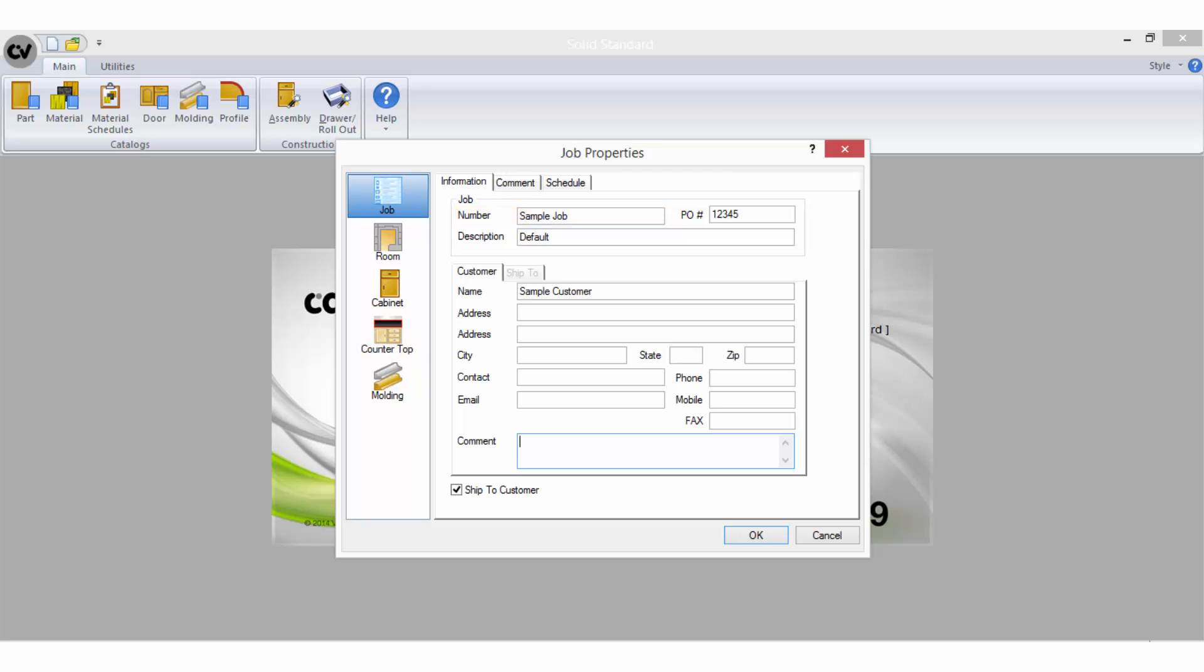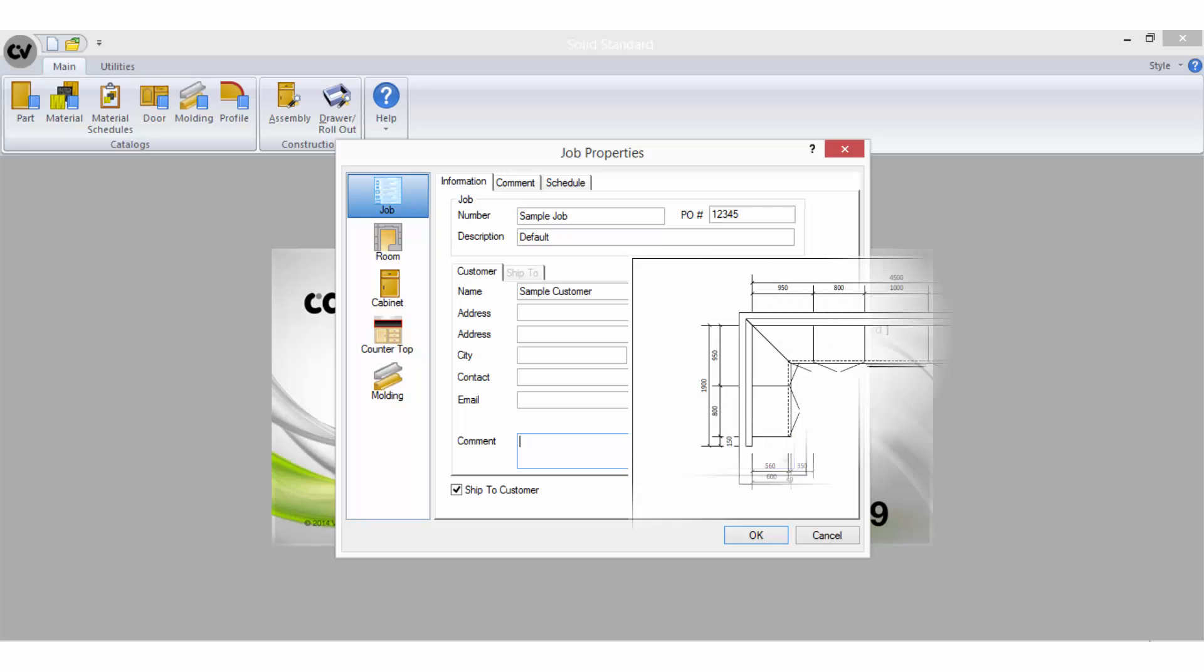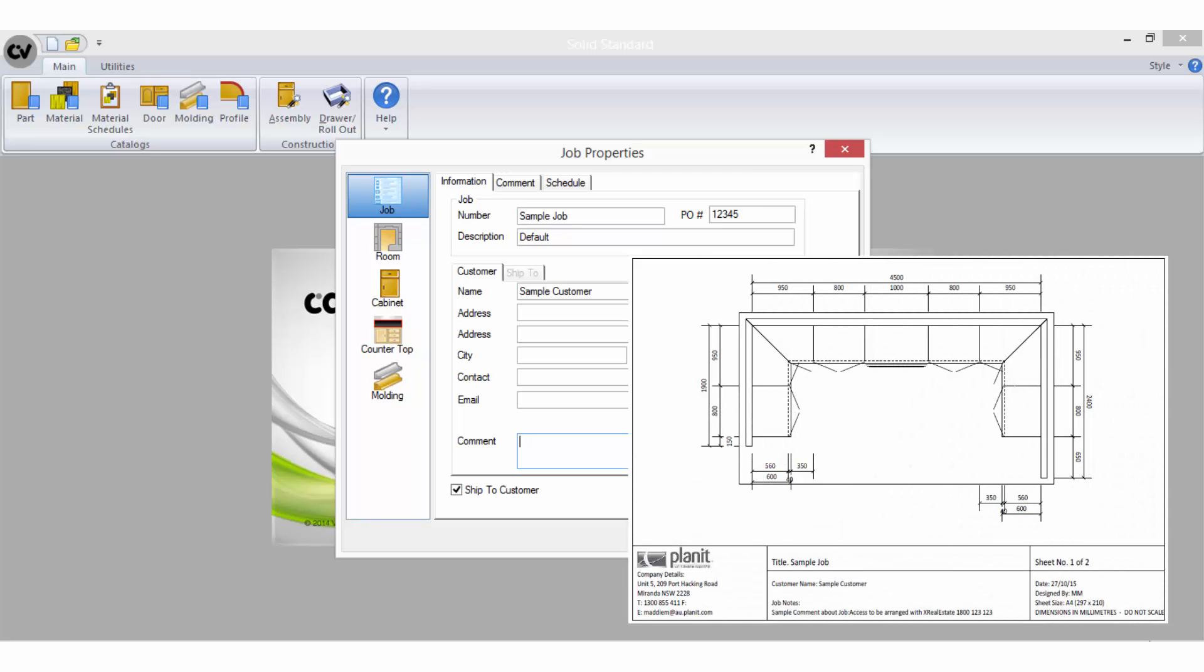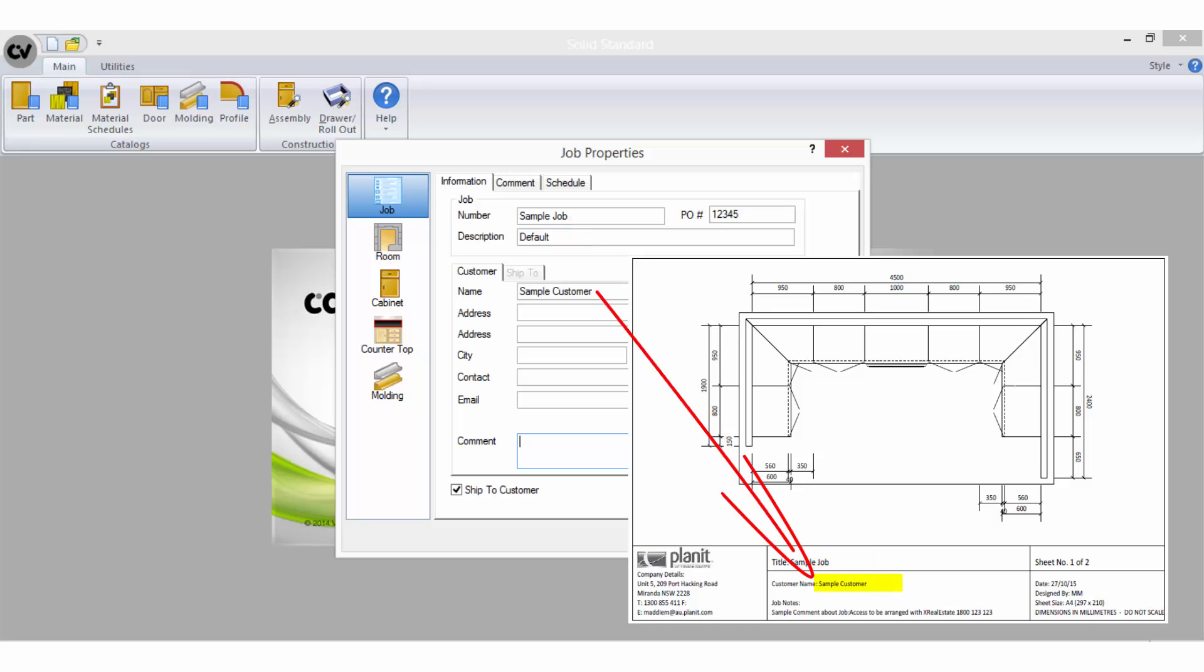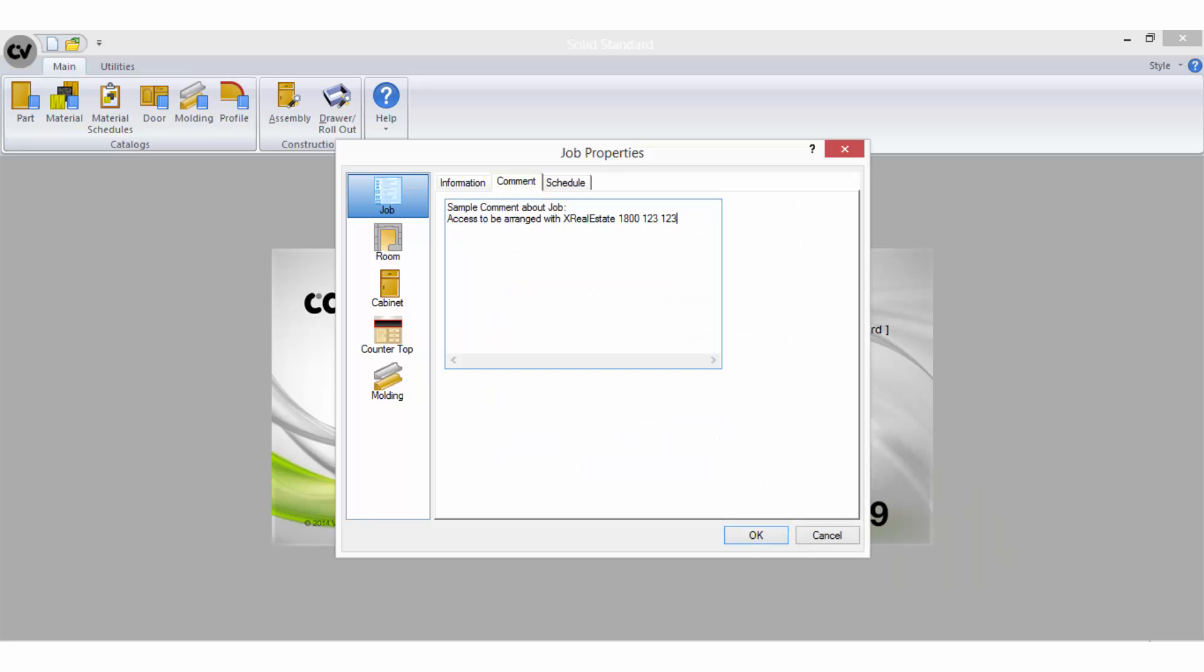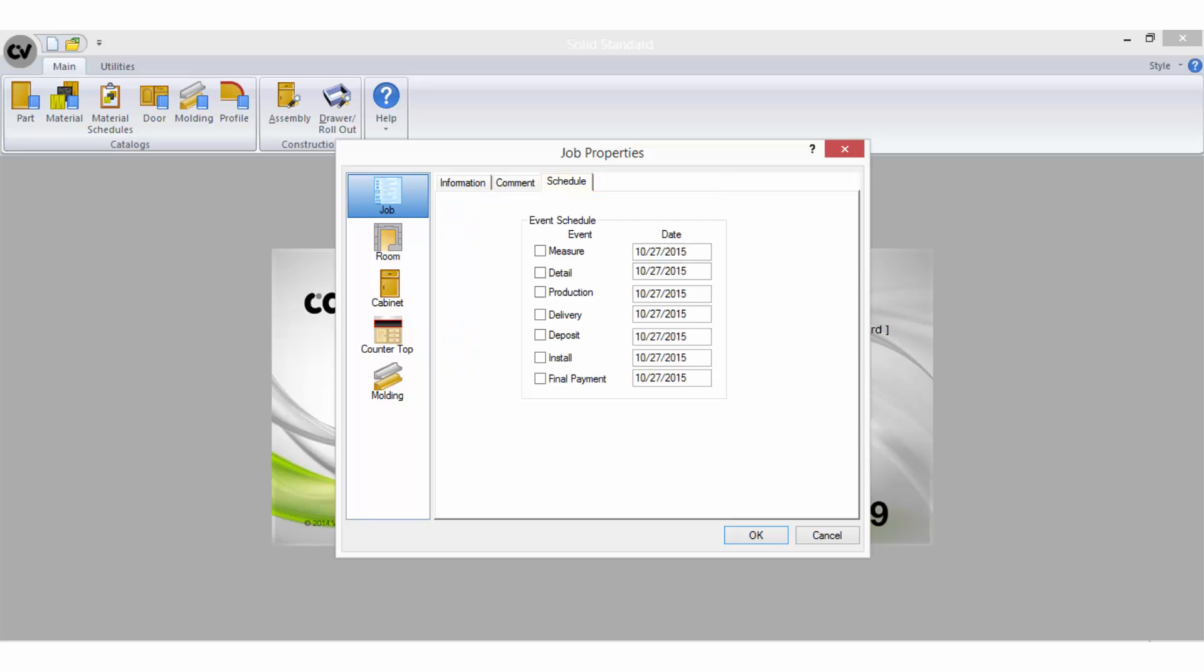You do not have to add any information into the purchase order, description or customer fields, but adding the details here provides information that can be used in templates you may create in other areas such as the drawings page where there are variables available which will look to the information you have entered here. The job comment field is simply an area you can add additional information if you wish and the job schedule option is available for you to assign dates to the different stages of your project.